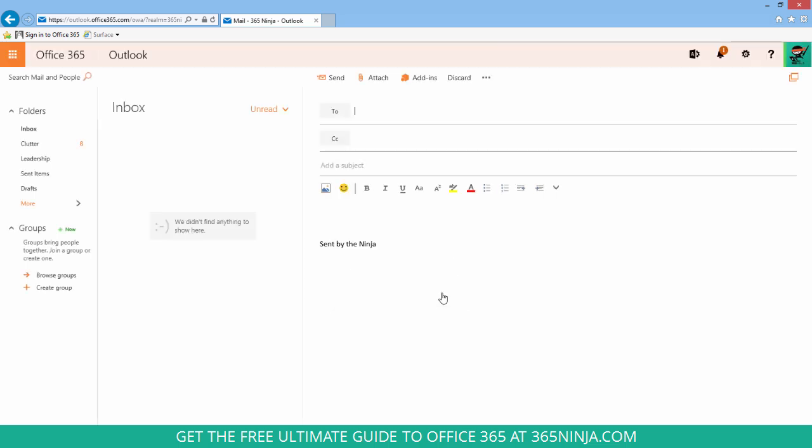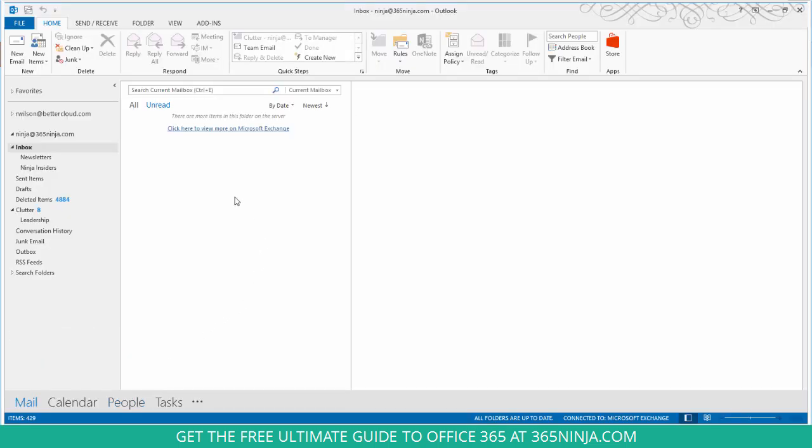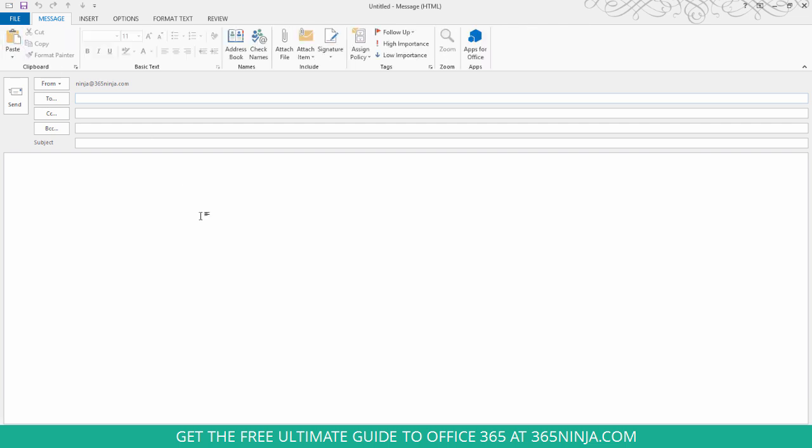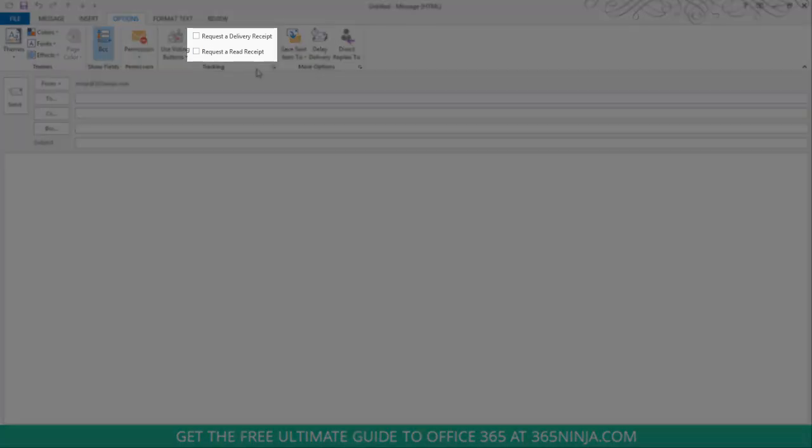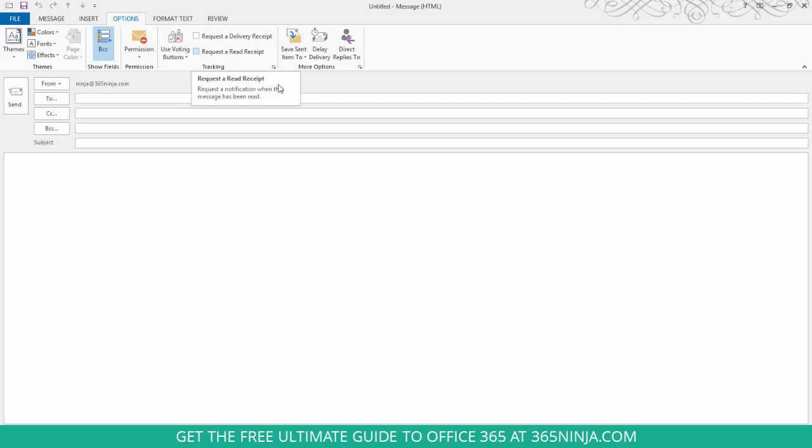Now let me switch over to Outlook 2013. You have a little bit more of a sophisticated set of options there. So you can do the same thing with a new email. I have my new email window here and I'll go to options and I have two simple checkboxes: request a delivery receipt and request a read receipt. Now once I apply those to my message and send it out just like in Outlook on the web, my recipient will get those two requests.